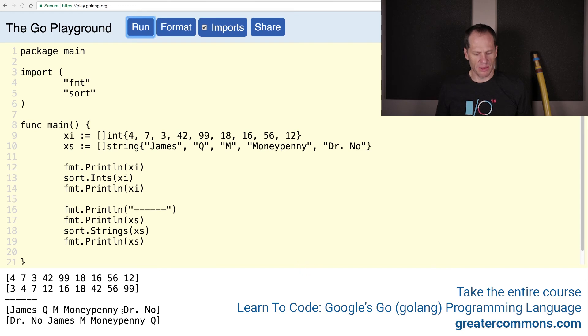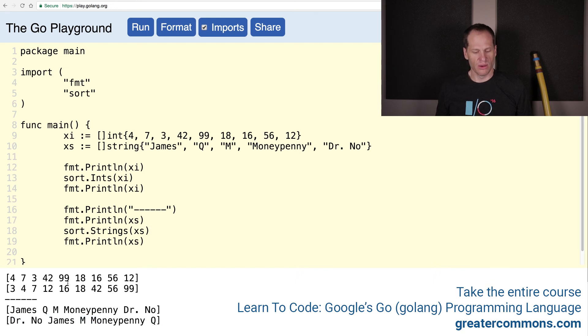James, Q, M, Money, Penny, and Dr. No. Dr. No, D is first, and then J, and then M, and then MO, and then Q. Pretty cool.